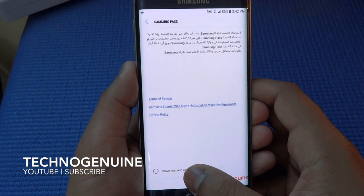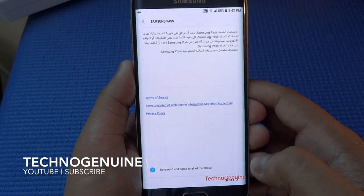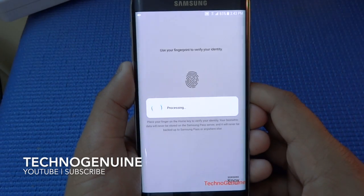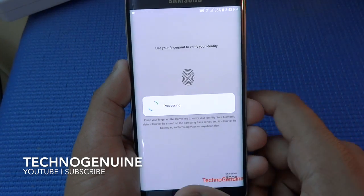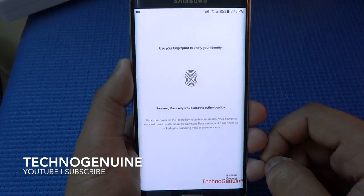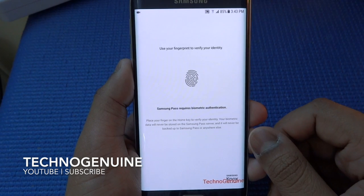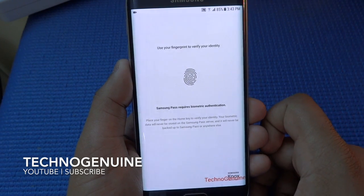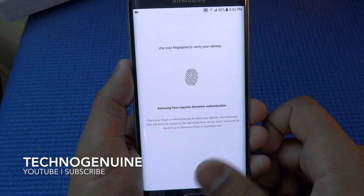After pressing Start, I read the terms and press Next. It will then ask you to either configure your fingerprint scanner, or if you have already done so, you can add all of your cards and so on.